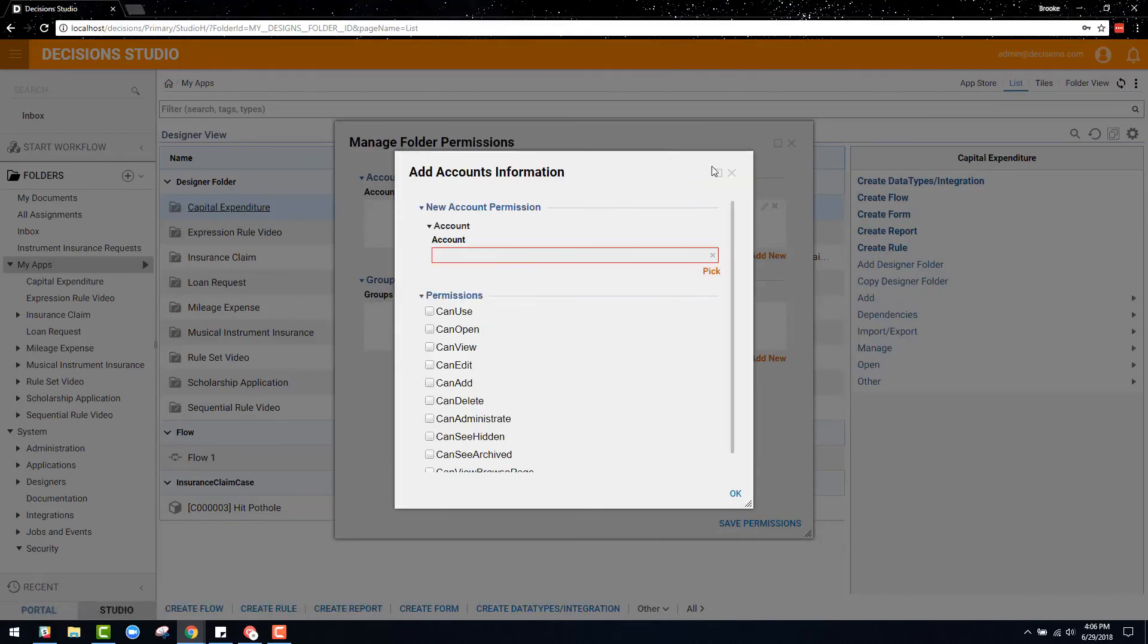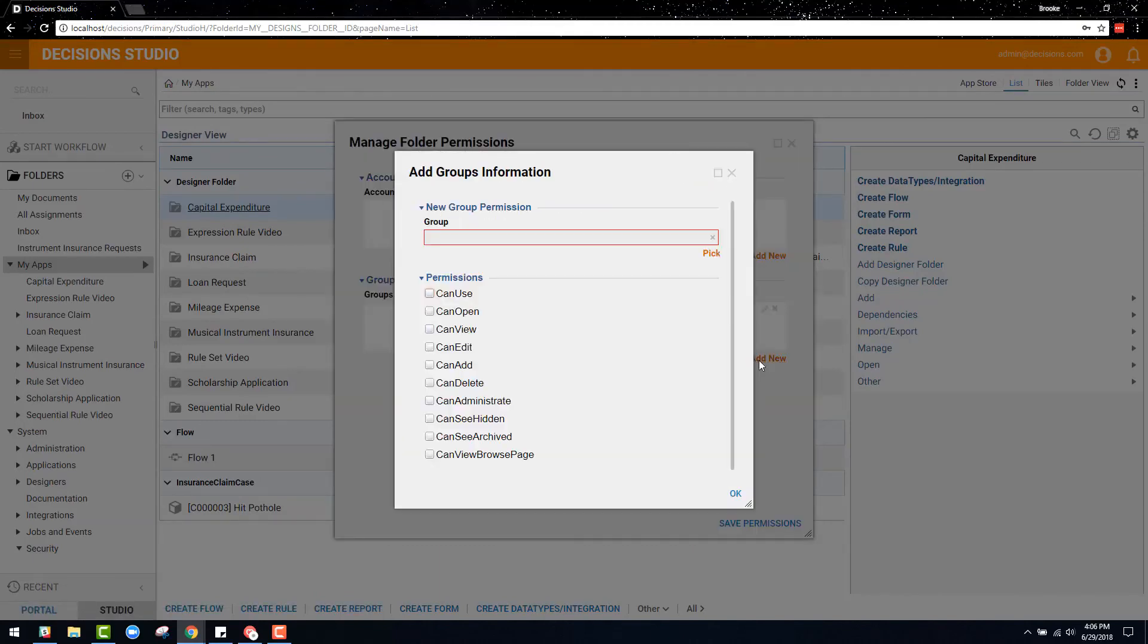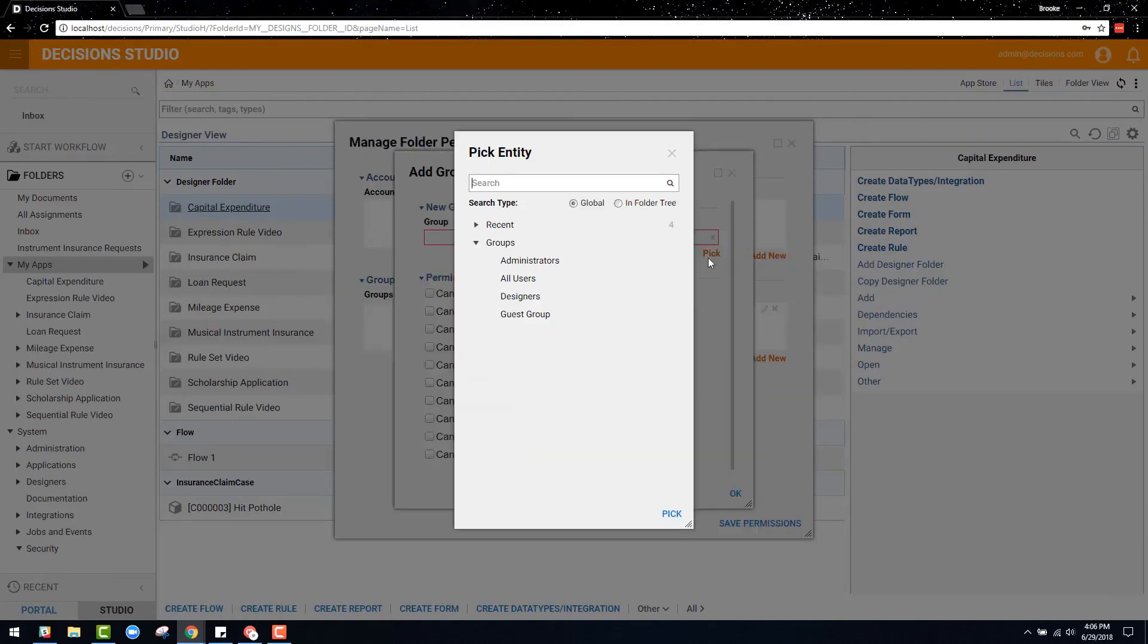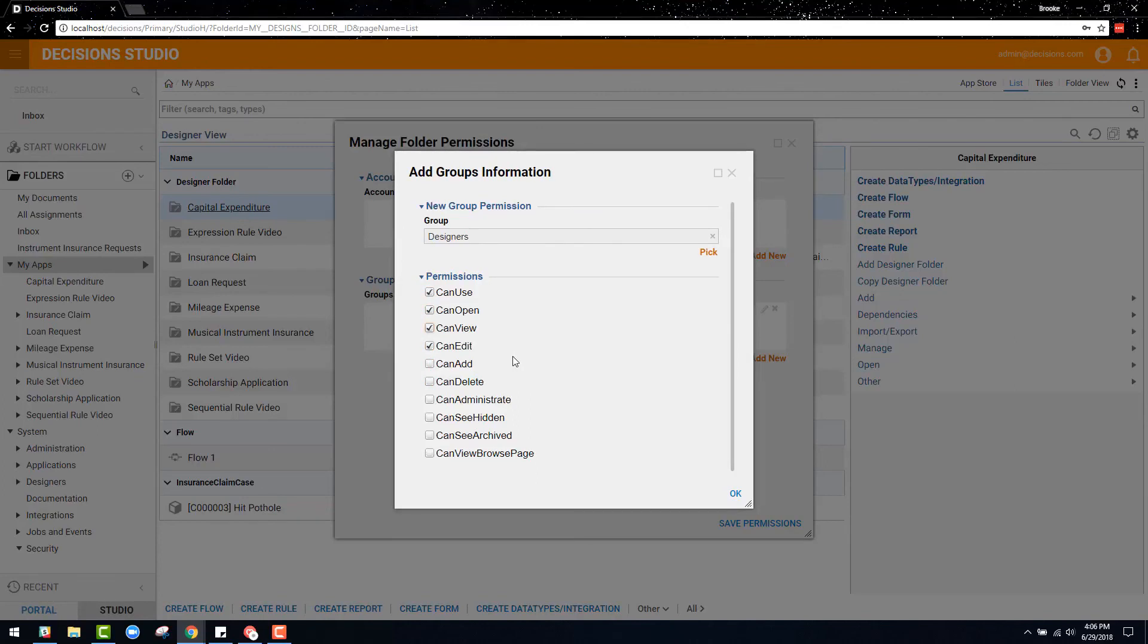When specifying an account or group to have access to a folder, there are also options for different permissions that can be selected, such as just using the folder, being able to edit the content in the folder, or even having permission to delete or add other entities to the folder.